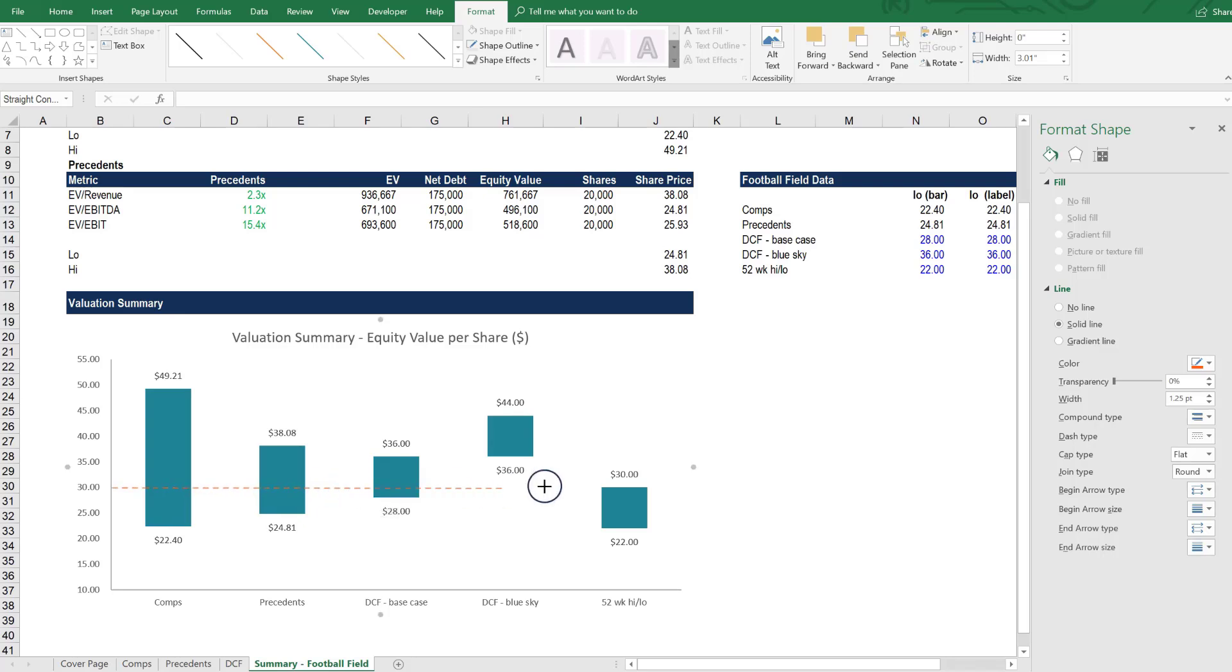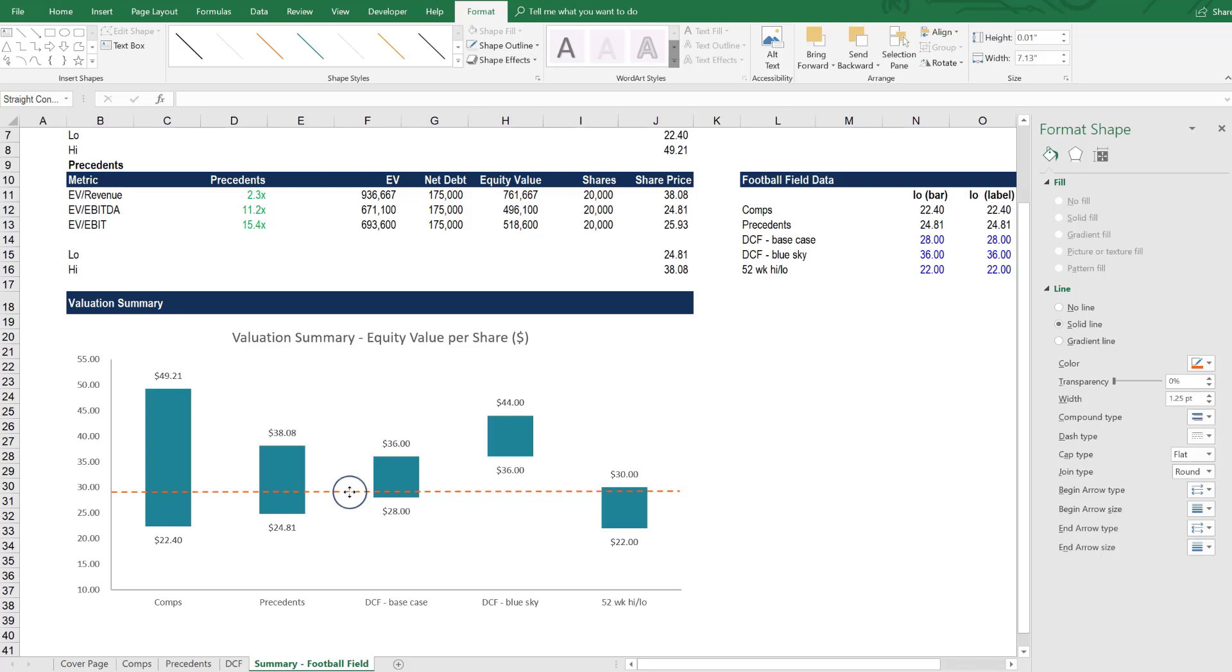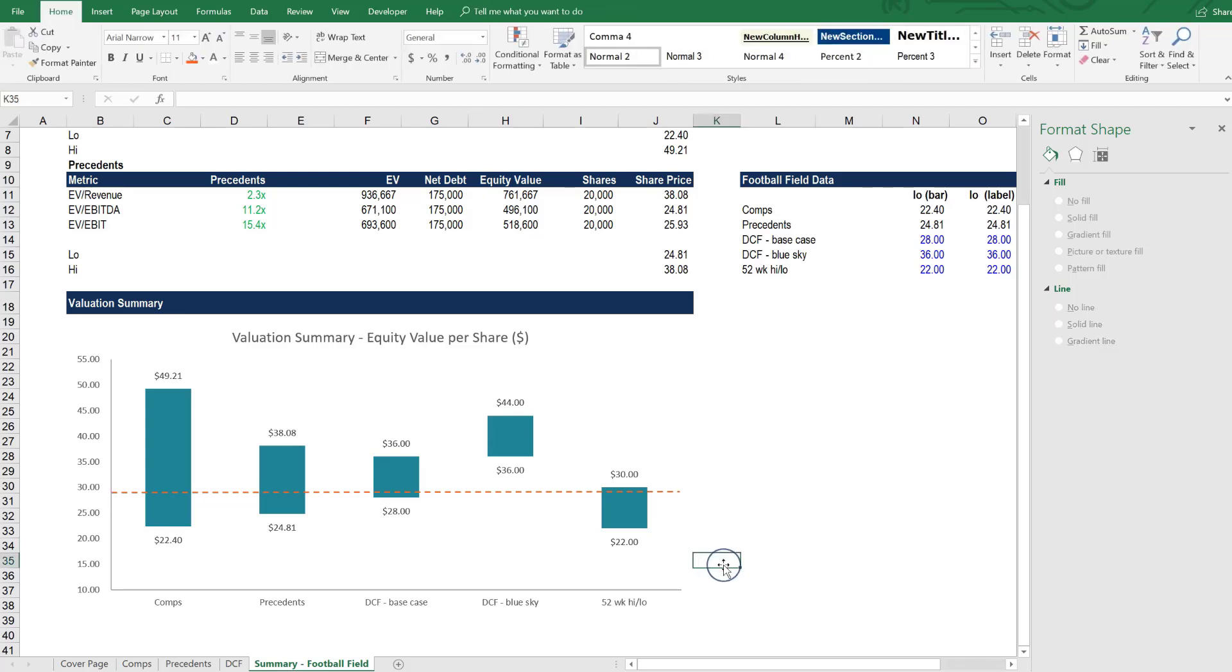And then we can drag and drop it to represent several different things. It could represent the current share price if the company is publicly traded. It could represent an offer price that we're recommending for an M&A transaction. It could represent a target price for an equity research report. It could represent all sorts of different things. But whatever you want to label it as, it's very helpful to have a line like this indicating the key takeaway.